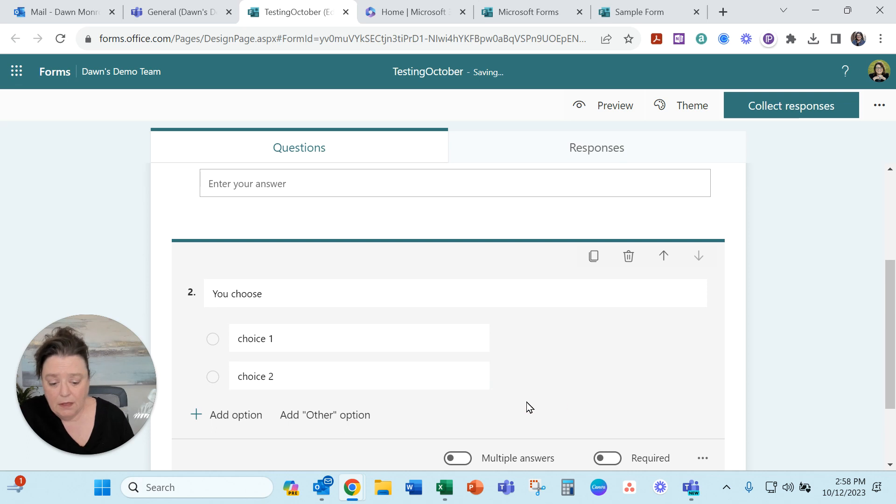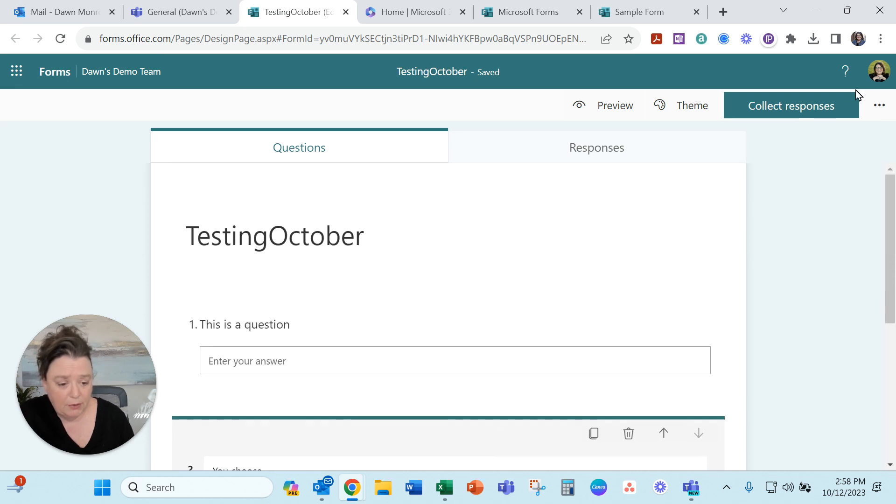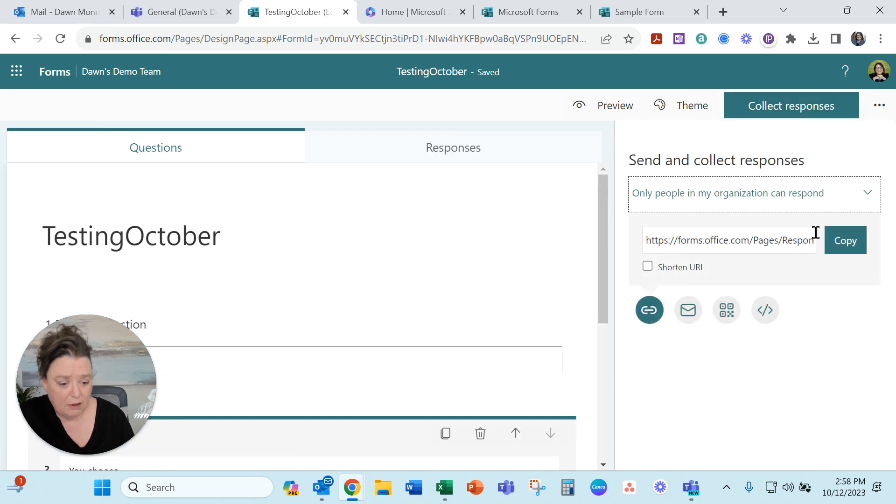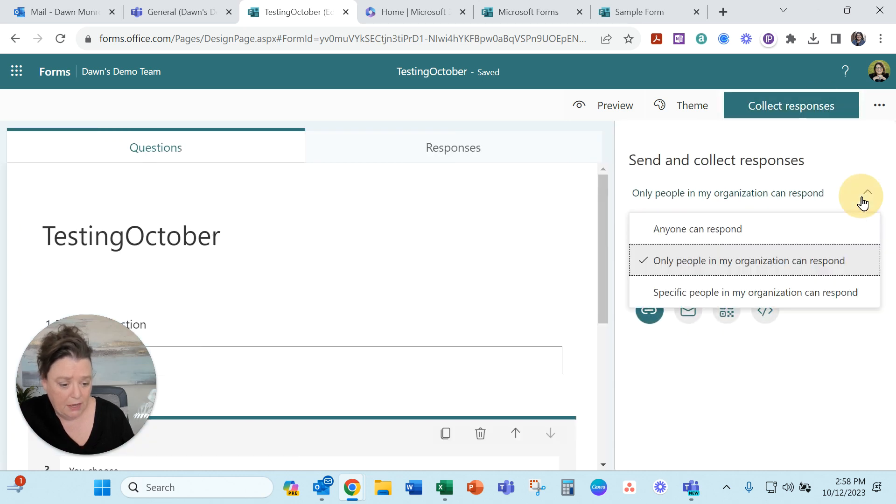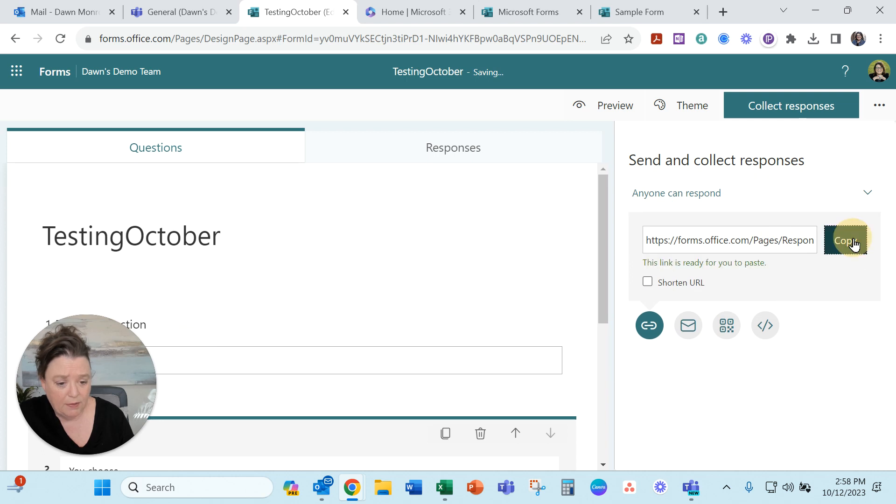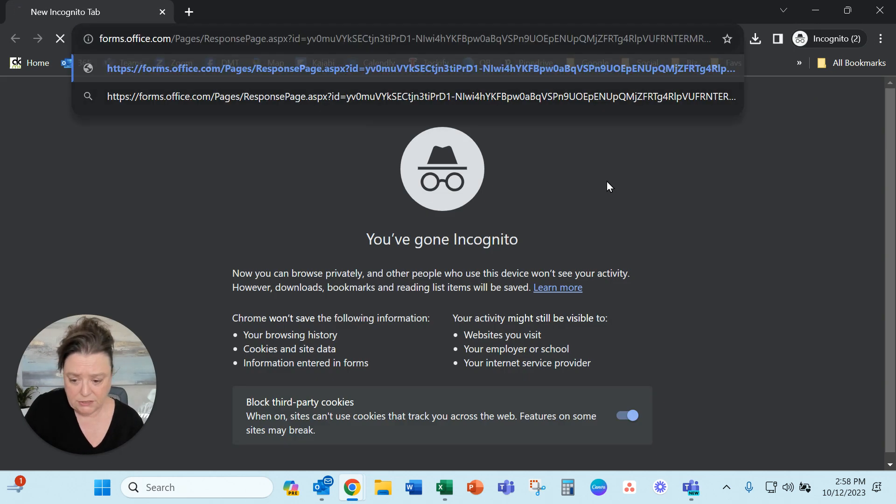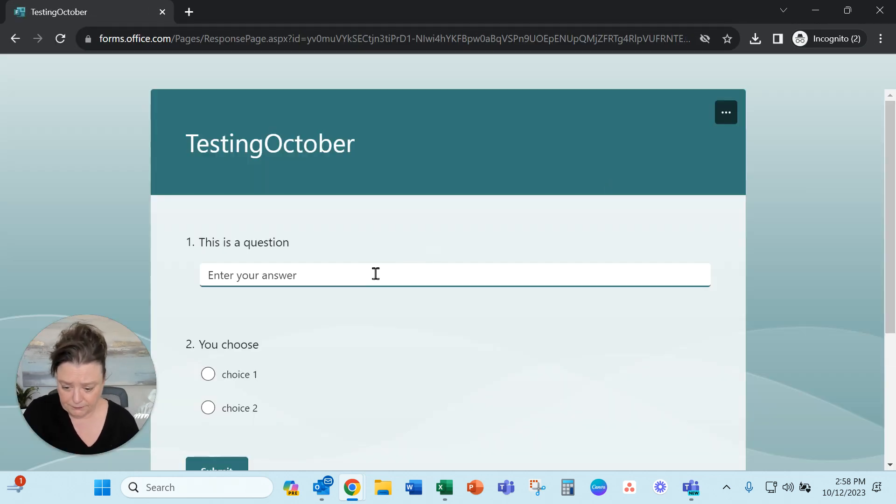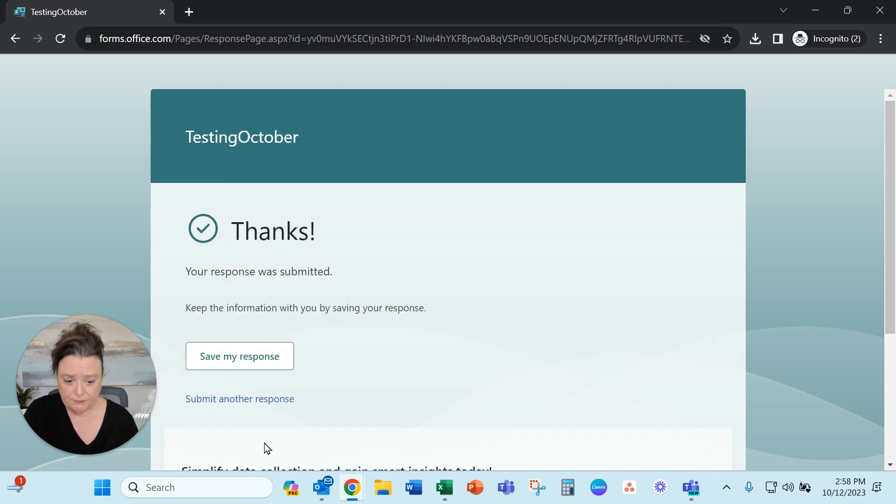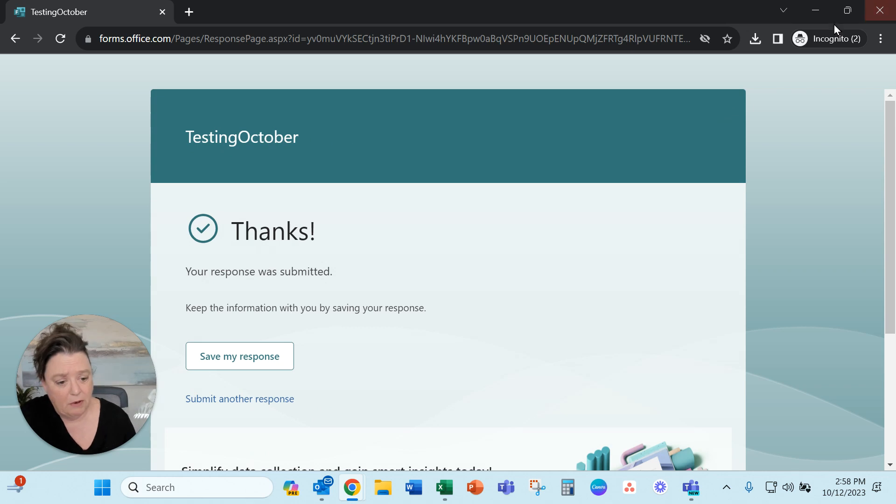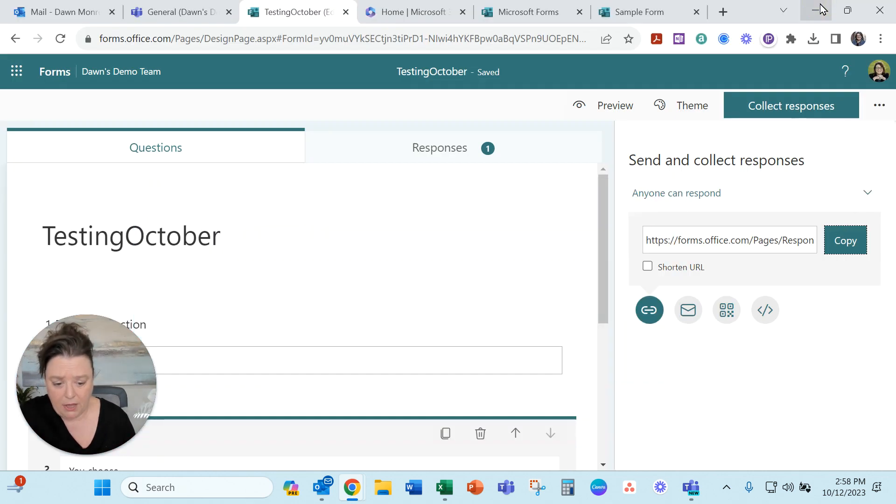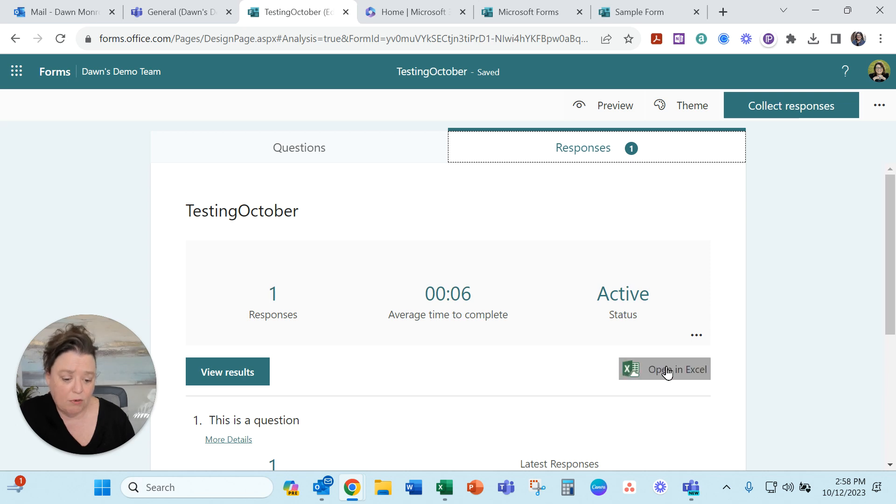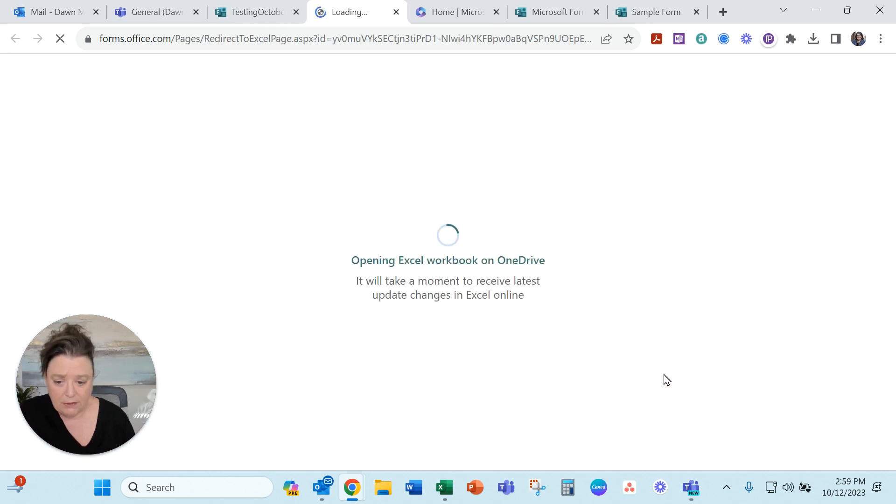And then what we'll do is go ahead and collect responses here. And again anyone can respond and I'll copy that link and go out again to an incognito window and just fill it out. Sample. And choice two. Submitting that. All right. So now we've got a response on that one. So this time you can see that it's going to get stored right in our team.